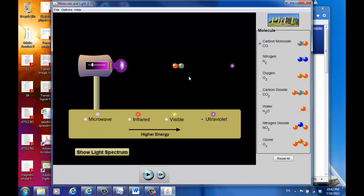I'm not going to show you the remaining six types of molecules. Run the simulation by yourself and see how each type of molecule interacts under each radiation, and answer the questions at the end of the lab. That's all I want to say. Thank you.